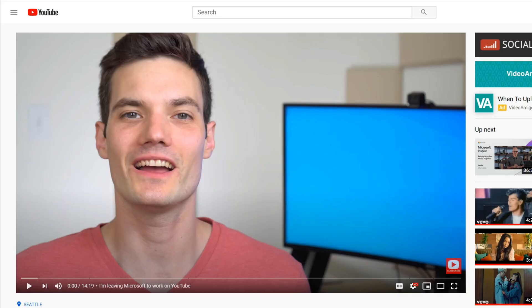Here I am on my PC and I have one of my videos up. This is one that I recently uploaded on why I'm leaving Microsoft. Yes, I decided to leave Microsoft so I could work on YouTube full time so I could continue producing videos like this.